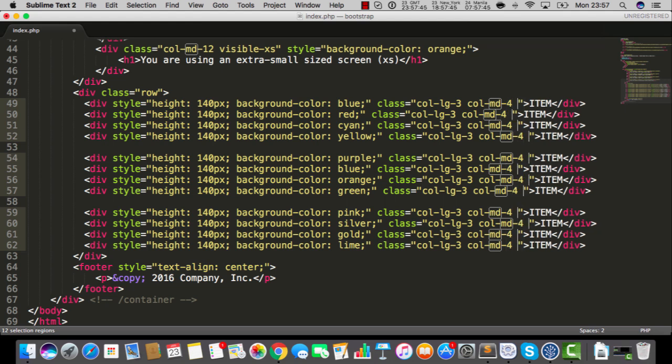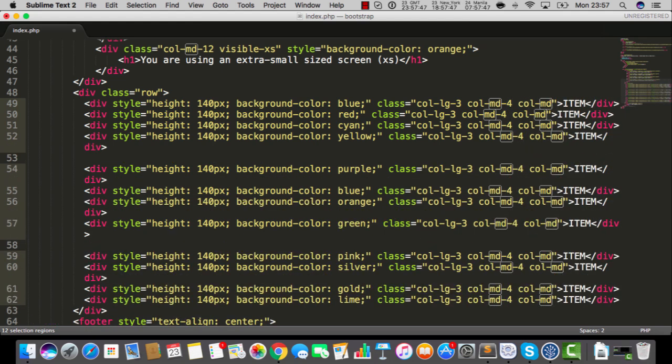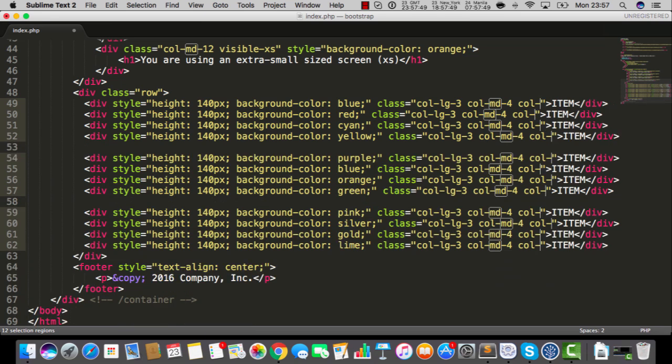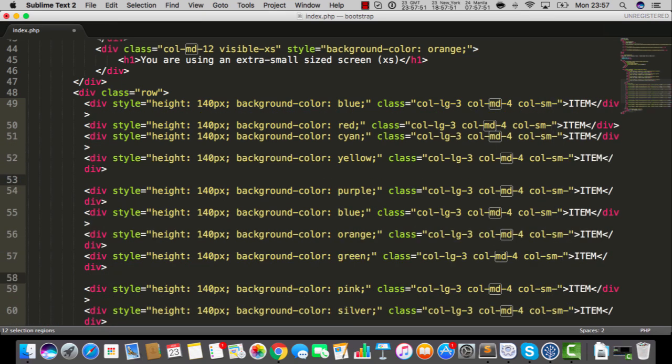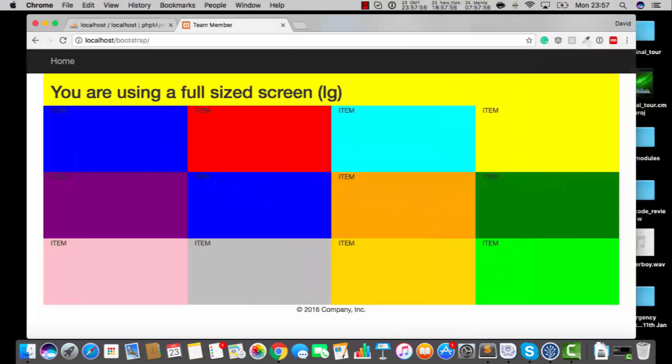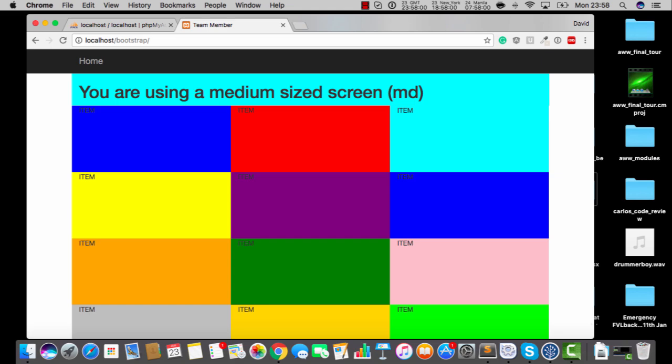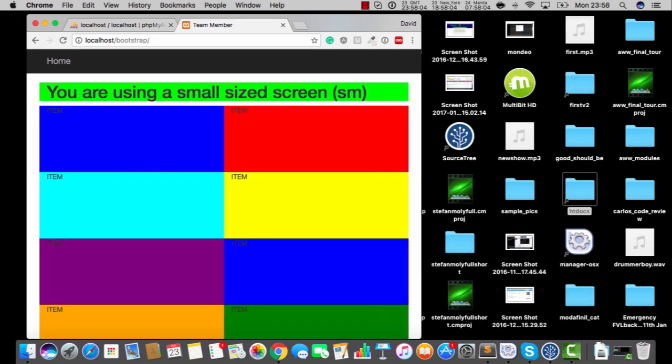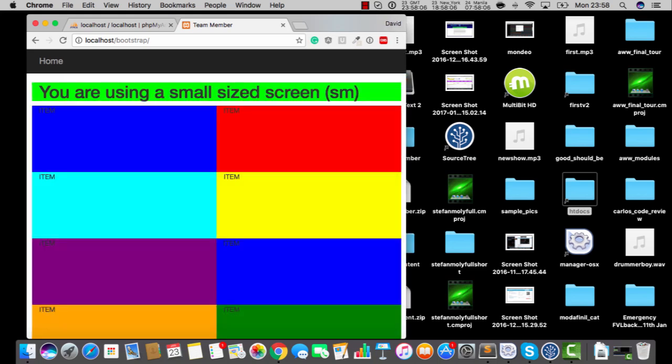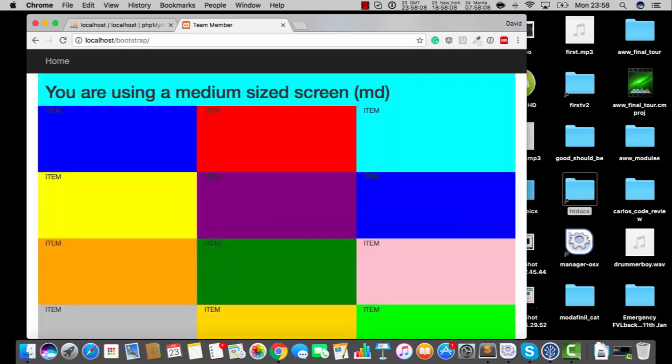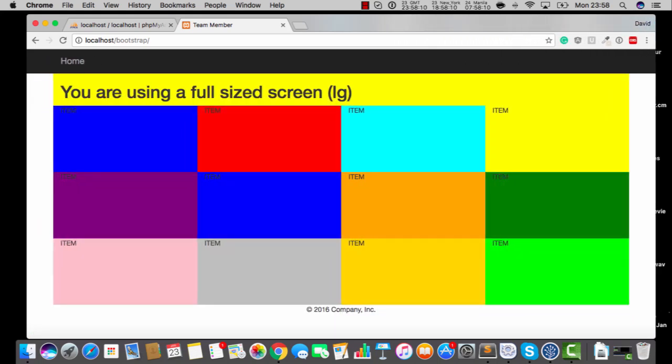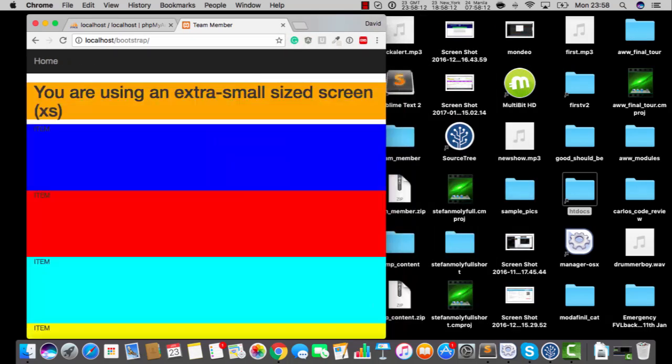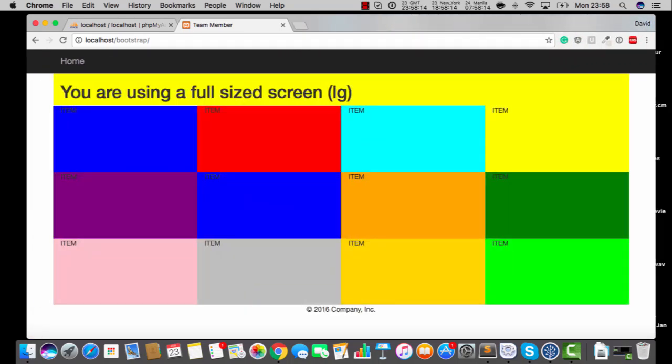We can go col-md, sorry, let's go for small dash, and if it's small we'll go with six. So now if we go like this, so we go to three, then we go to two, and then finally on the extra small we go to one. And that is just so much more graceful than just going from four to one, do you know what I mean?